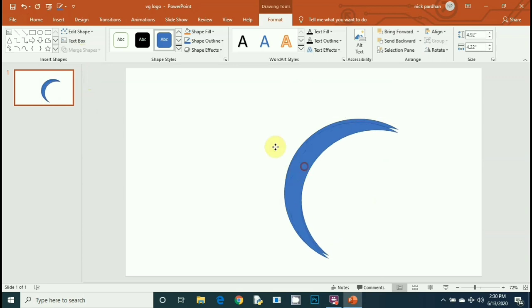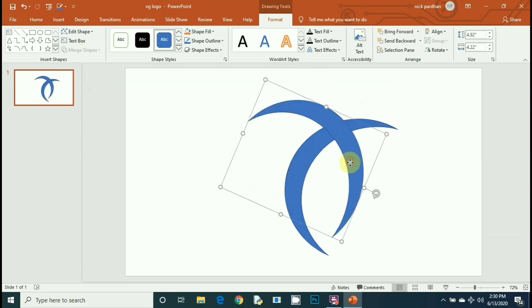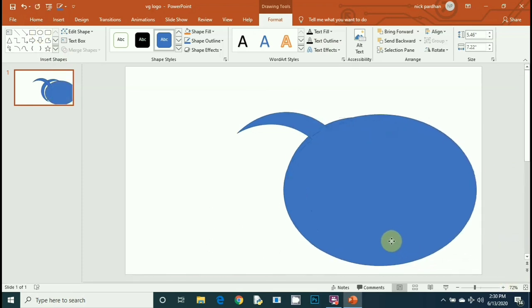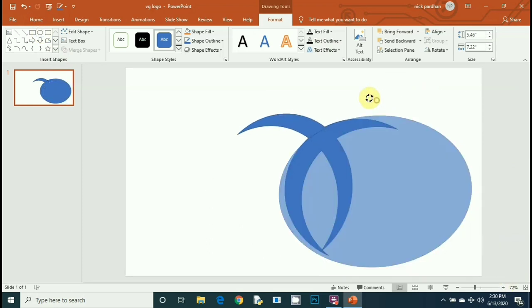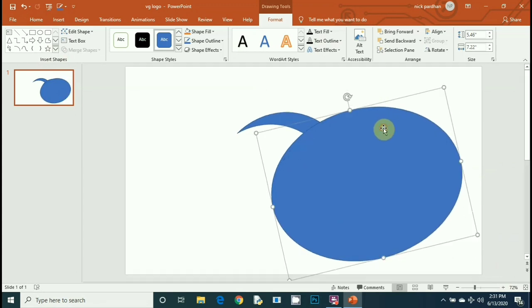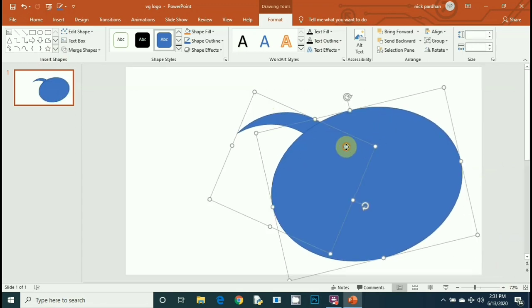Duplicate it by pressing Ctrl D, then pick another oval shape and drag it over the arc. Select the arc and oval shape, then make them subtract.